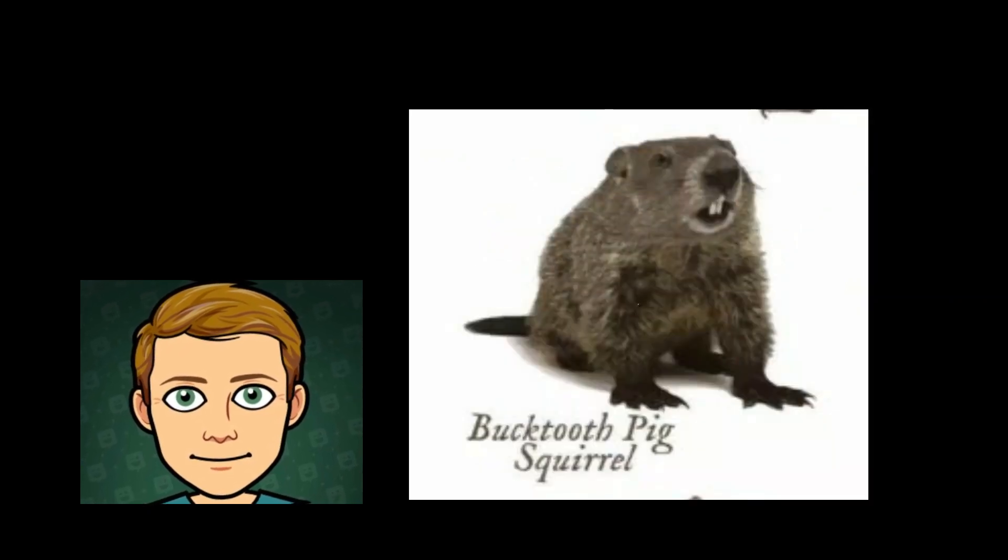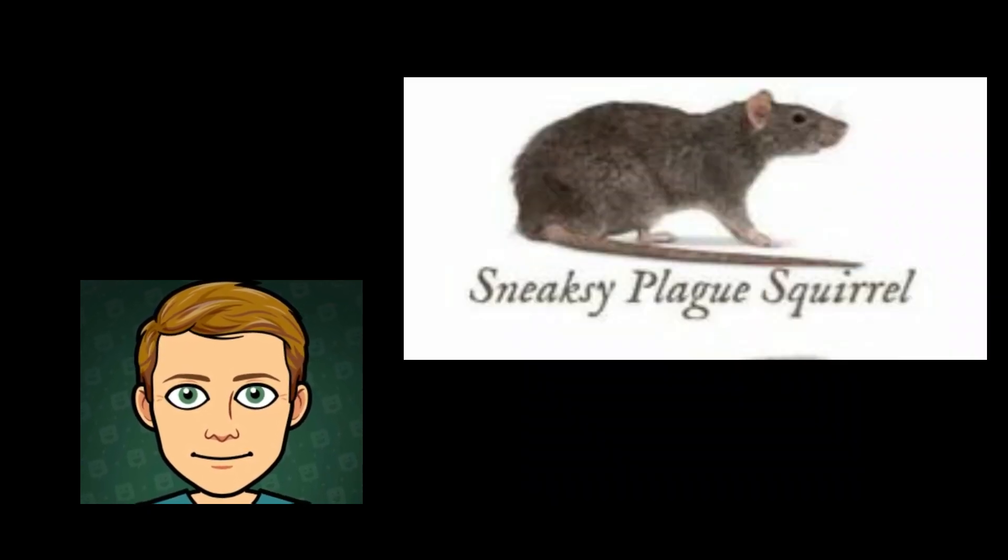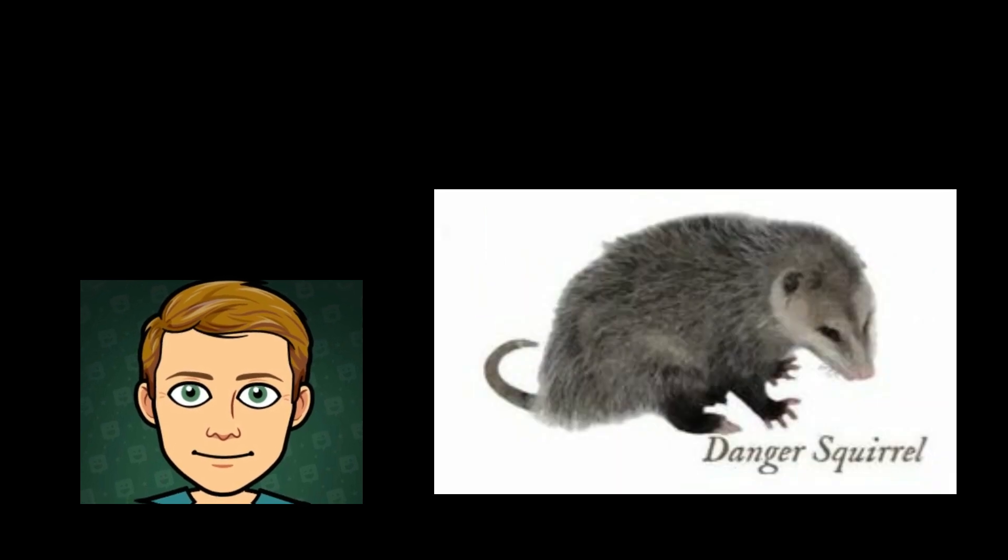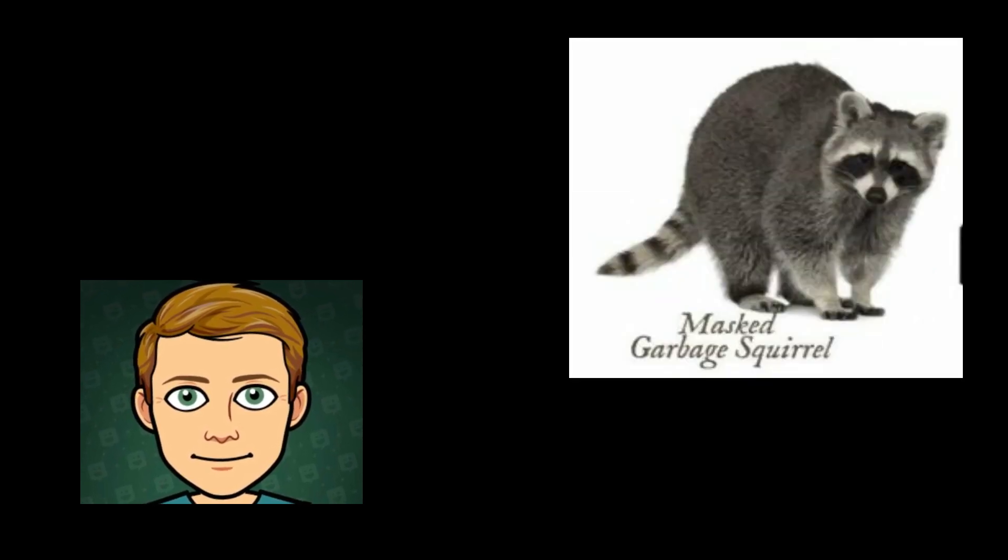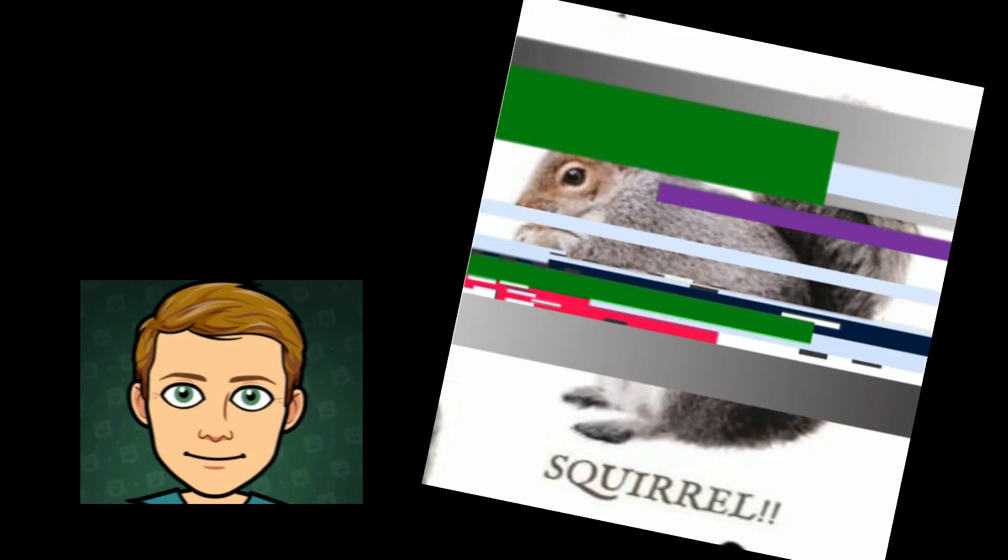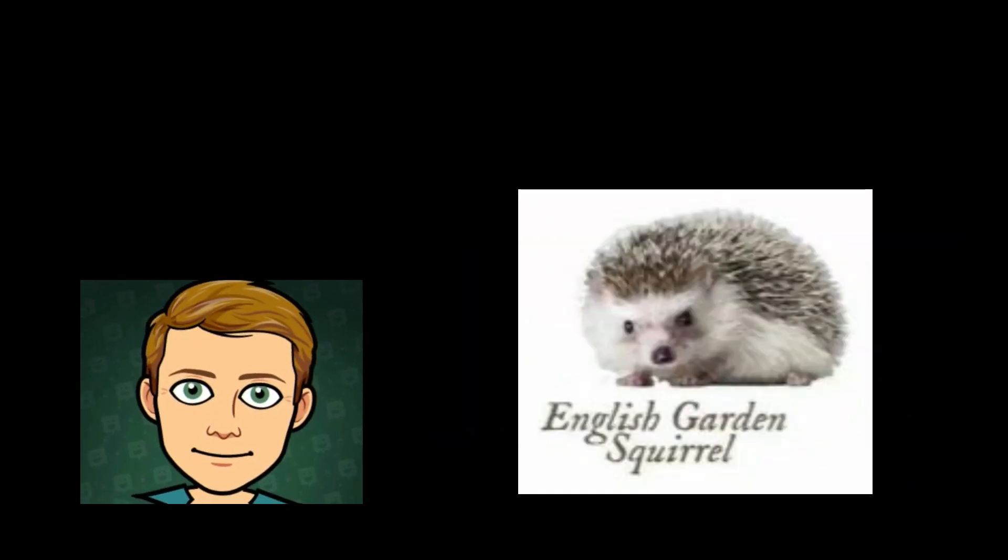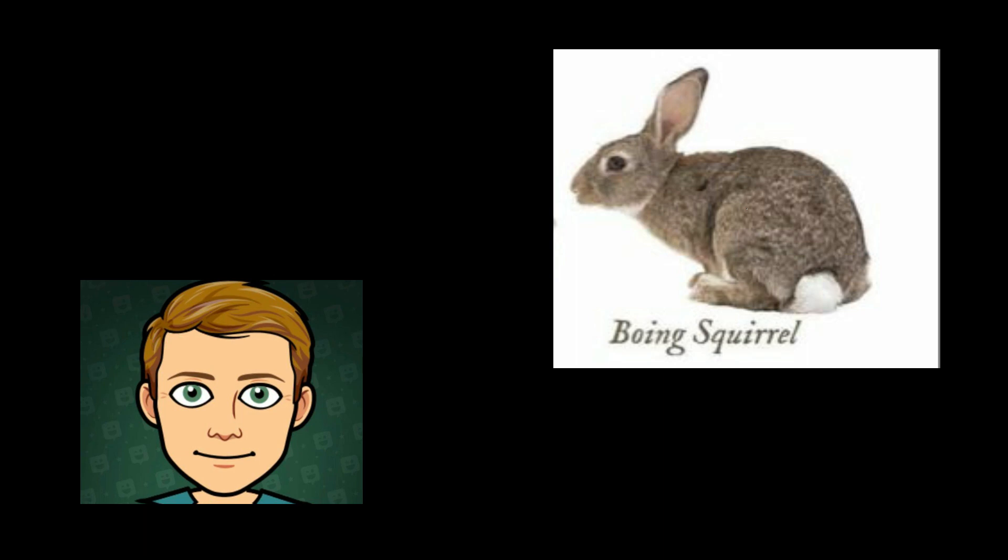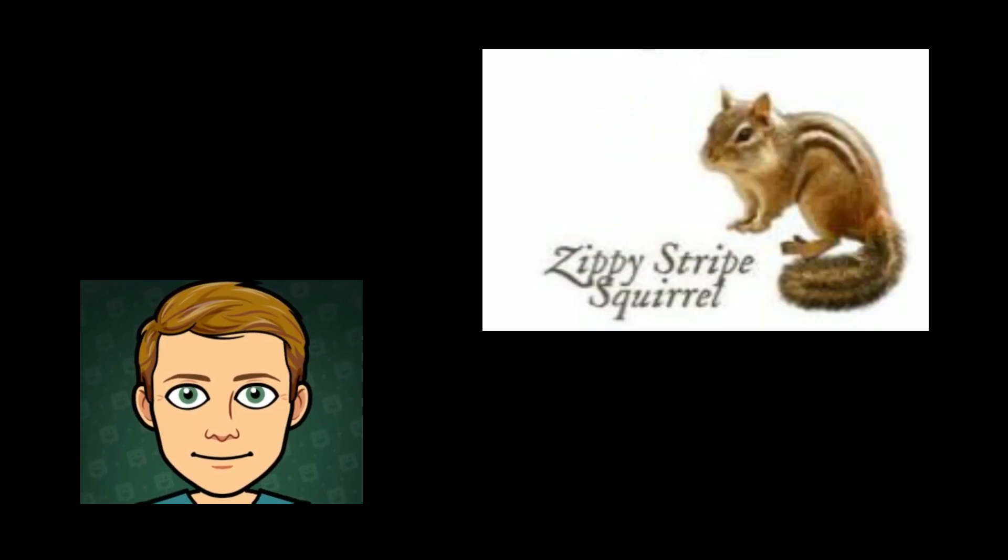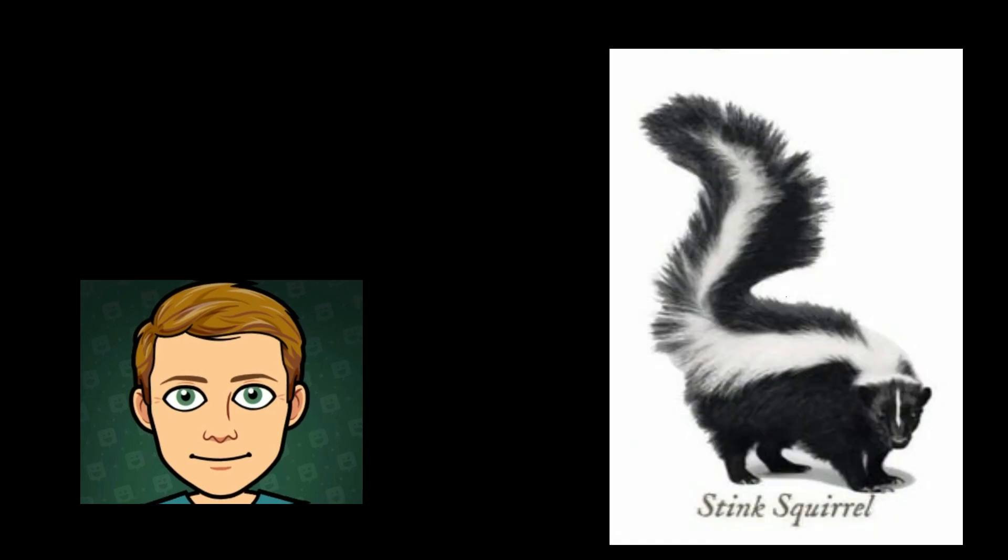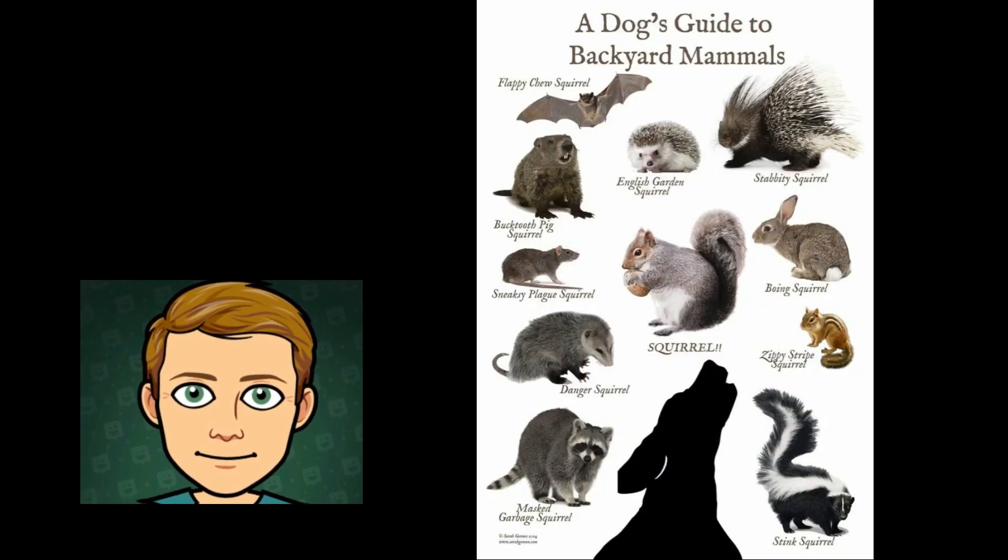Squirrel well, English garden squirrel, stappity squirrel, boing squirrel, zippy stripe squirrel, stink stanky ass squirrel. That's a lot of squirrels.